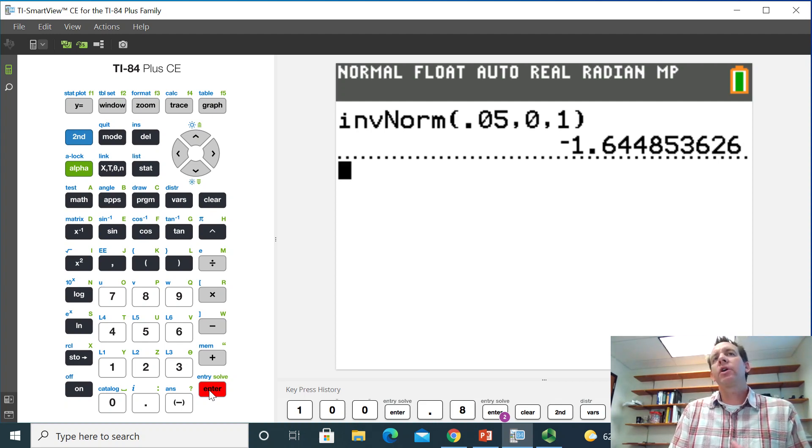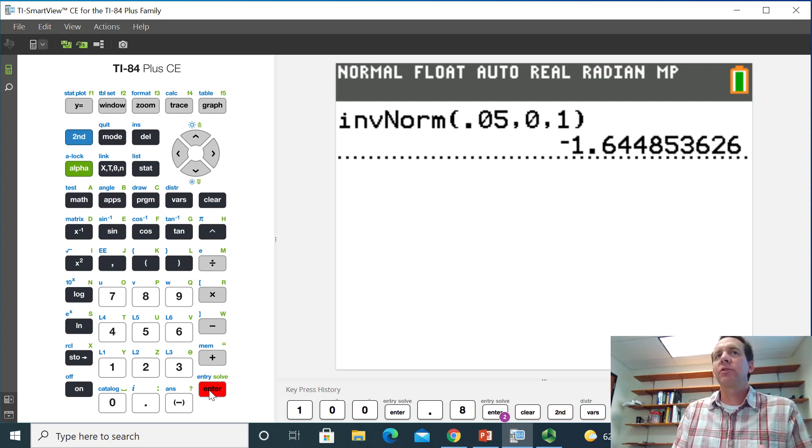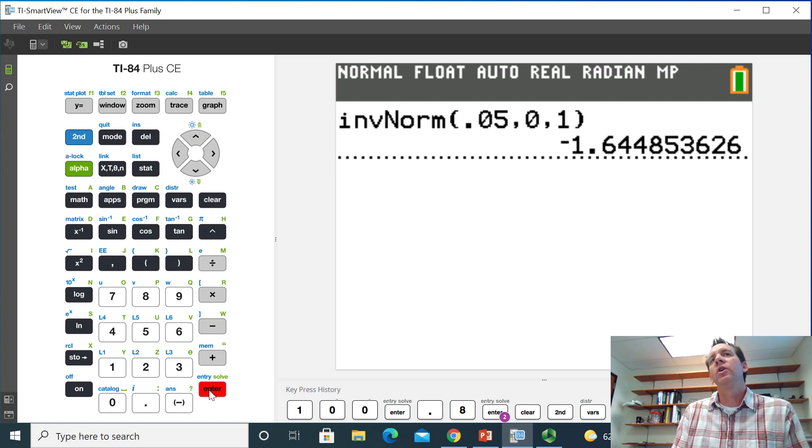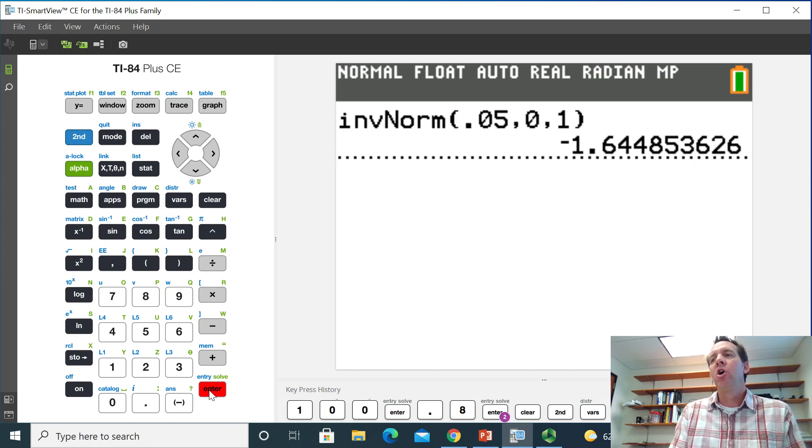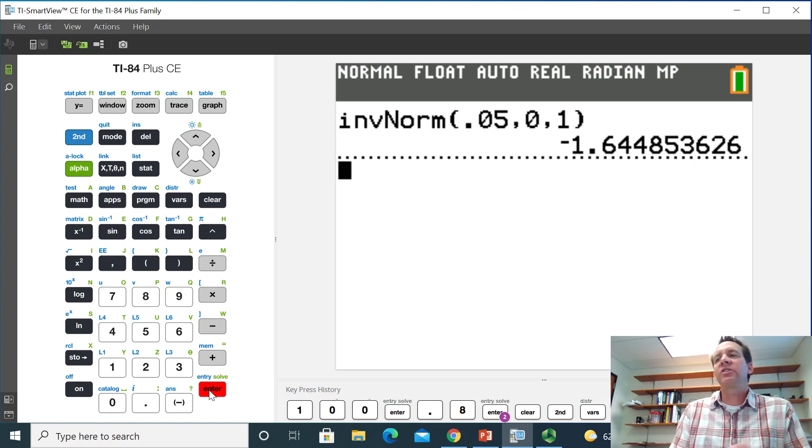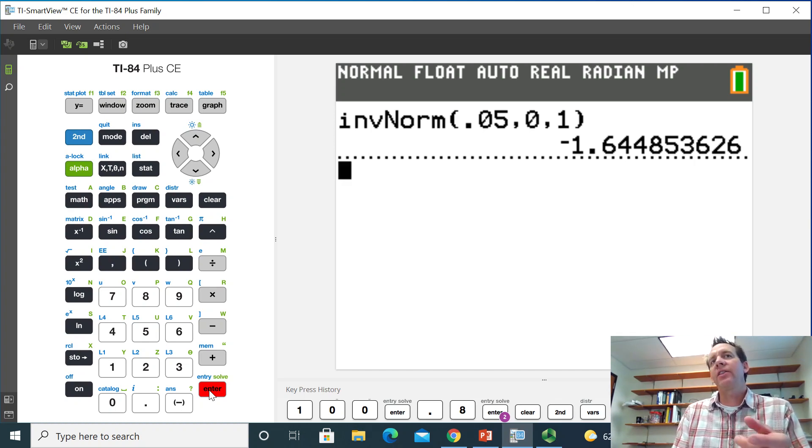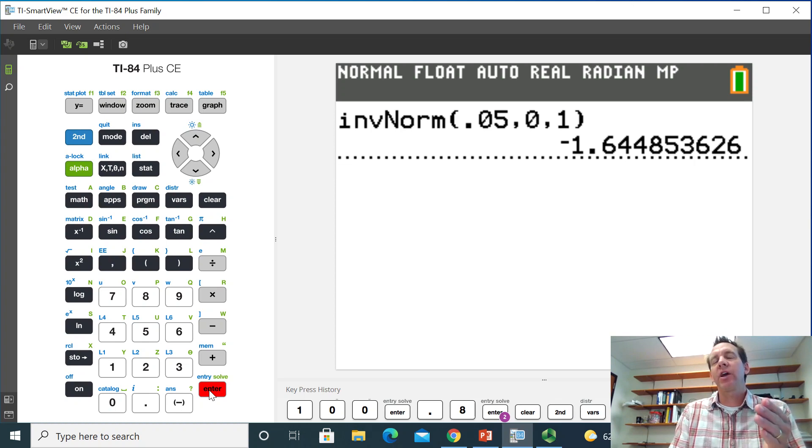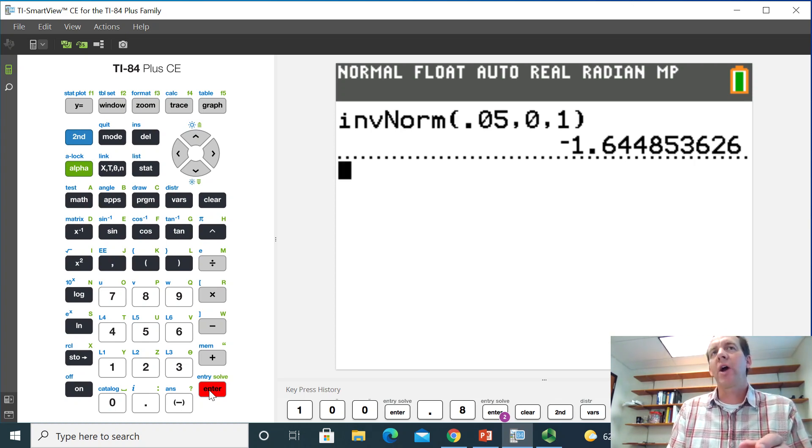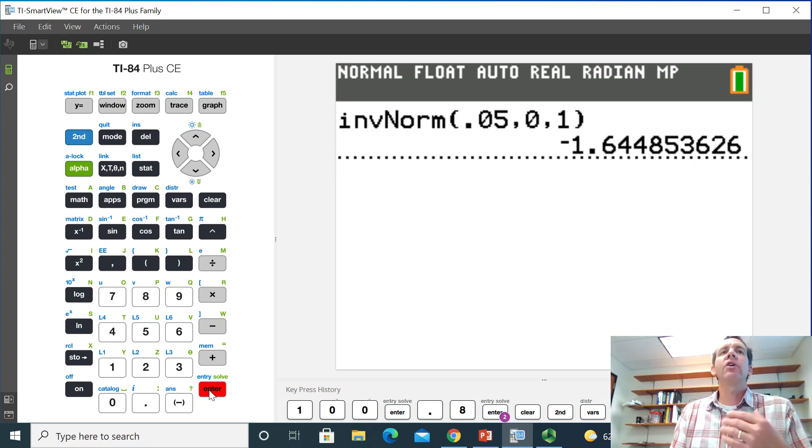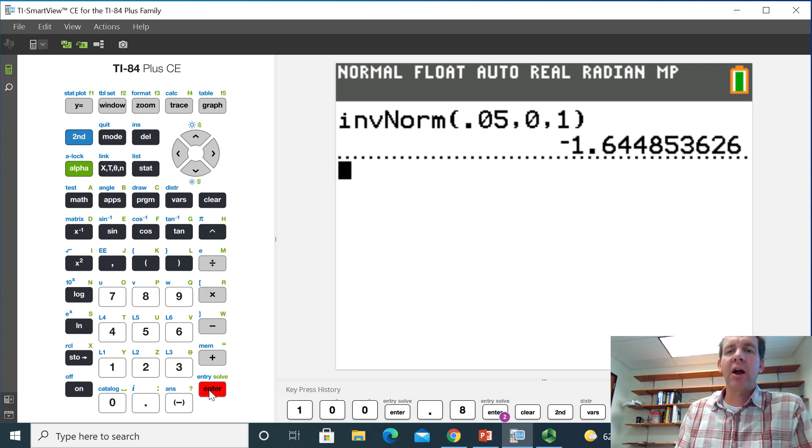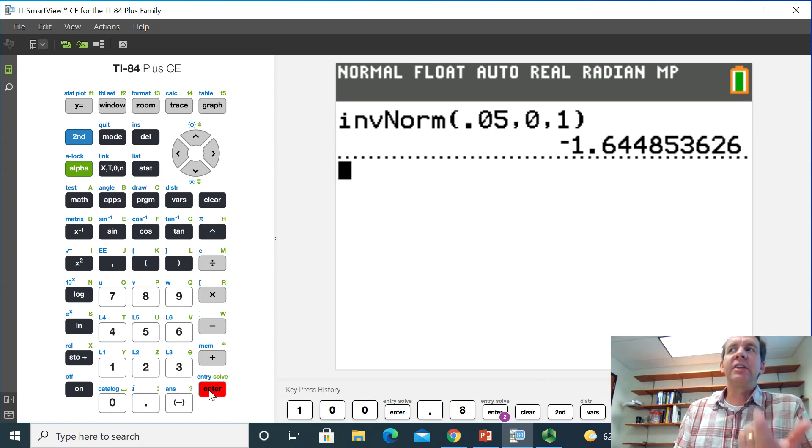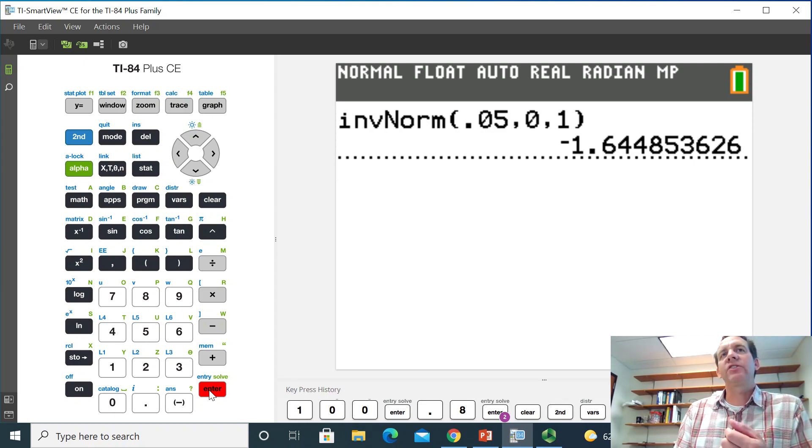But generally, most statistics tables or textbooks will round this to 1.645 and they'll only give the positive value of it. Because remember, in the confidence interval, we're adding and subtracting that margin of error. So that negative sign on this one that we see right here is taken care of with the subtraction side of it. So this is how you can get that confidence level multiplier for the Z value when we do the confidence interval on a single proportion.